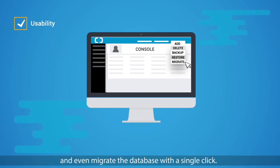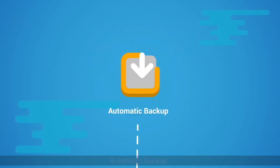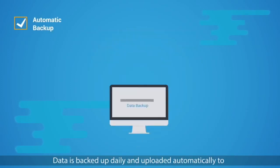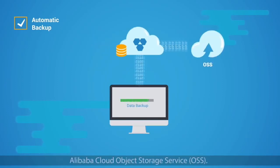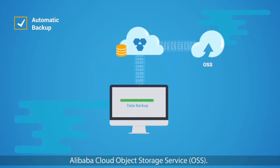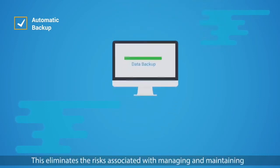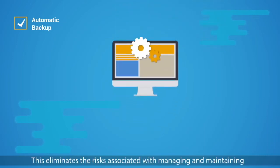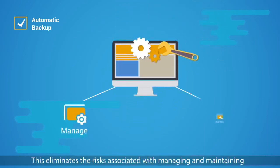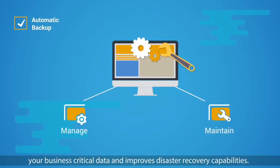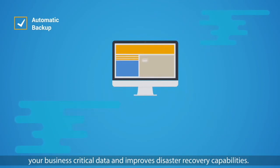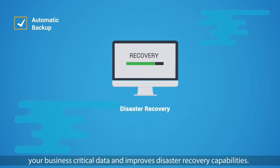Automatic Backup: Data is backed up daily and uploaded automatically to Alibaba Cloud Object Storage Service OSS. This eliminates the risk associated with managing and maintaining your business-critical data and improves disaster recovery capabilities.